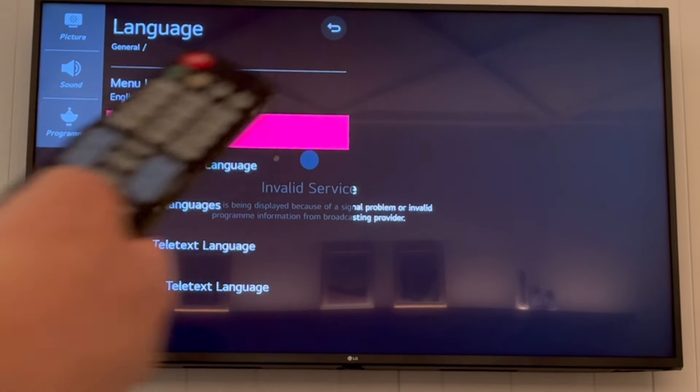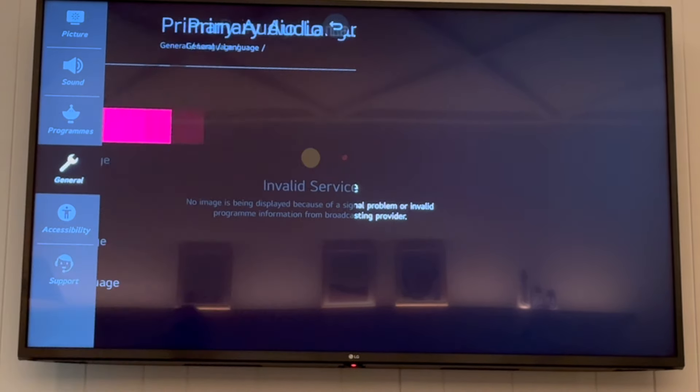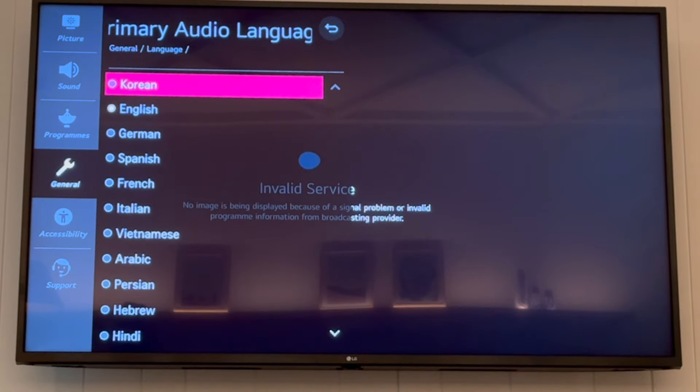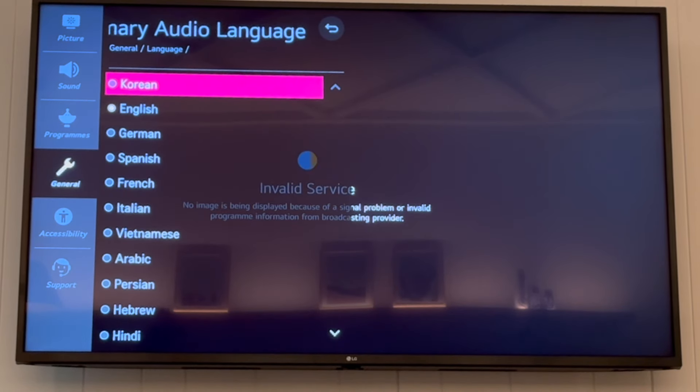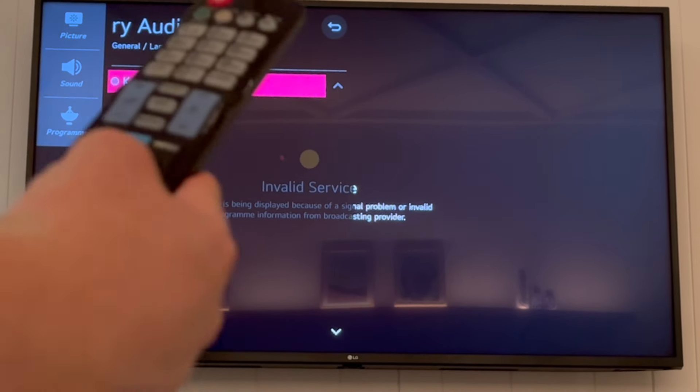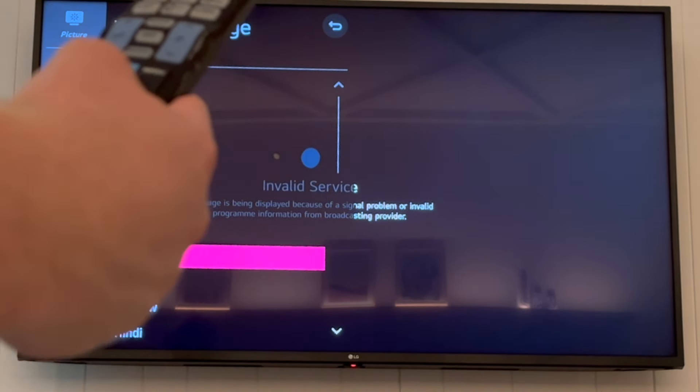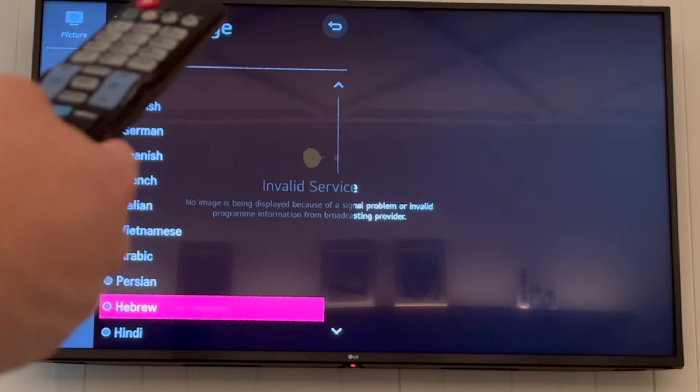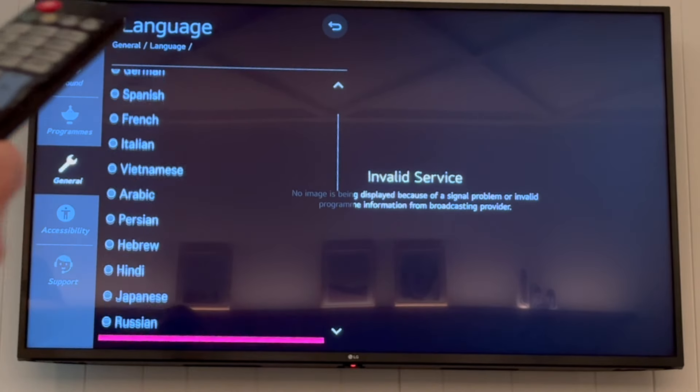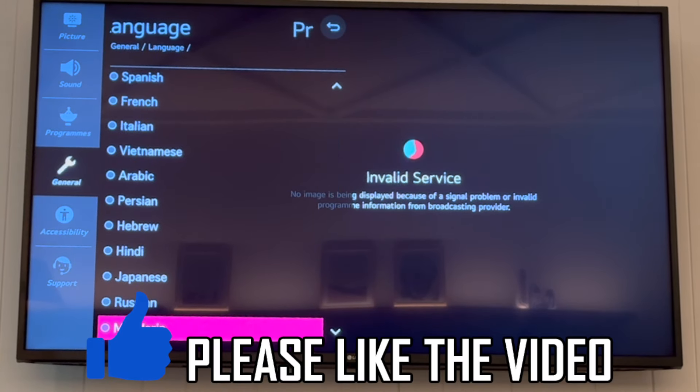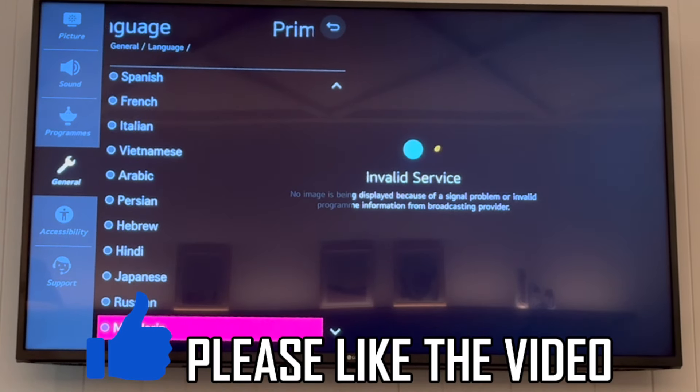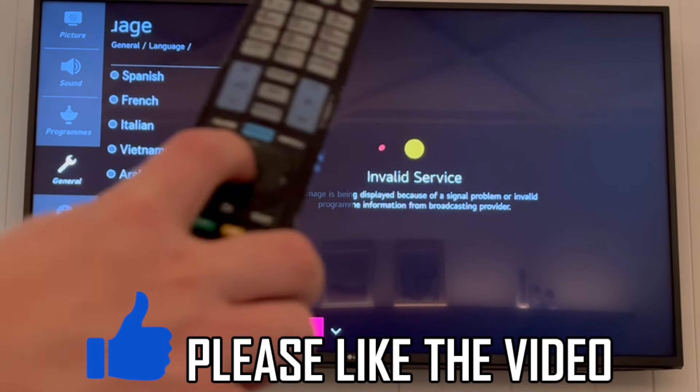For instance, I'll click on primary audio language and change to whichever one I want. You can do that for every type of language on the LG TV depending on what you want.